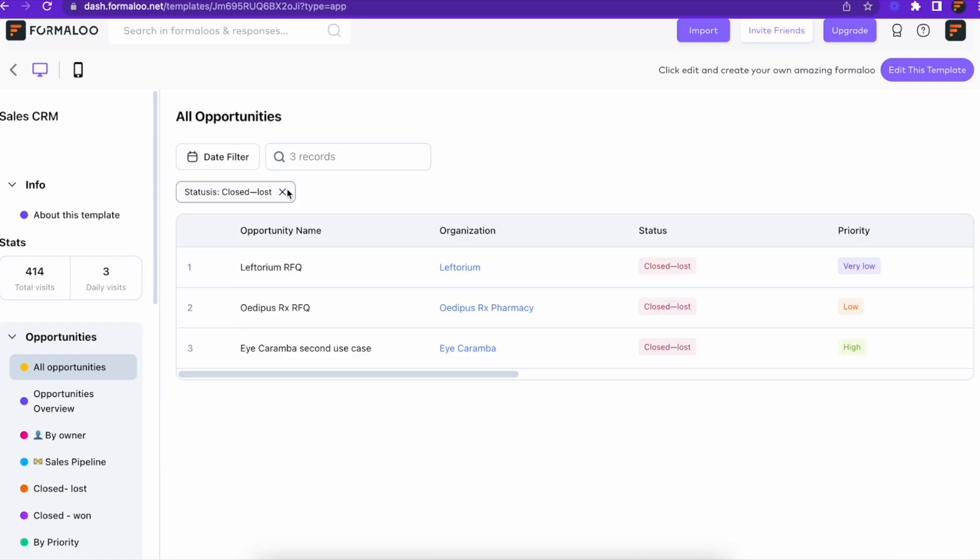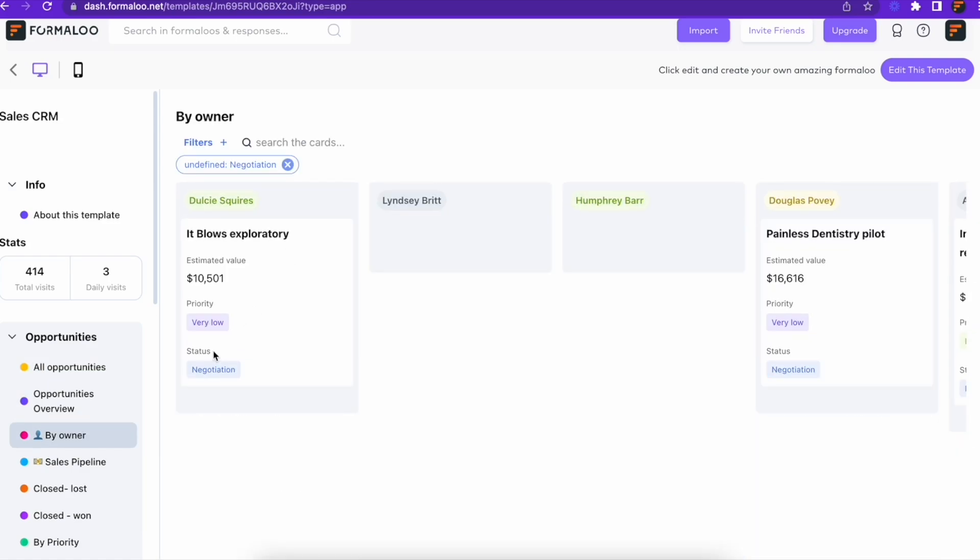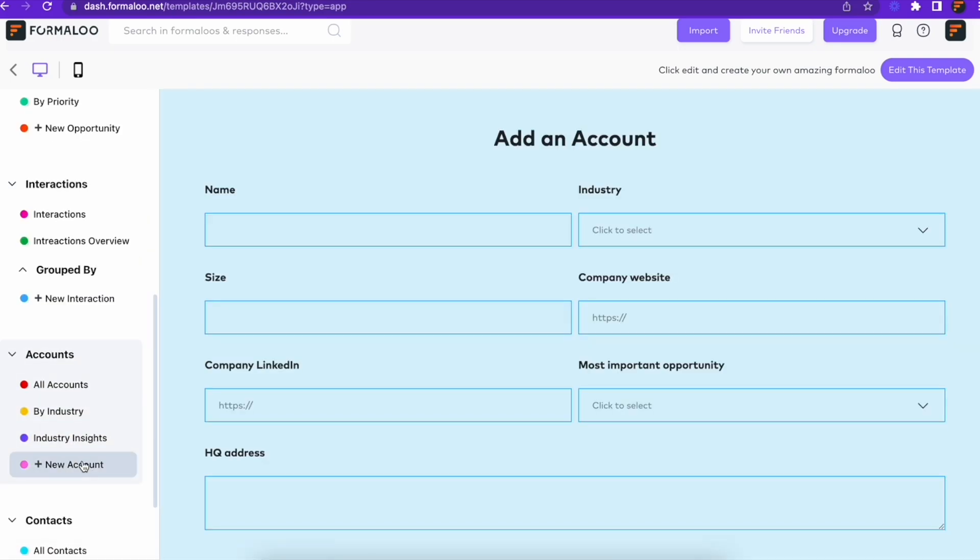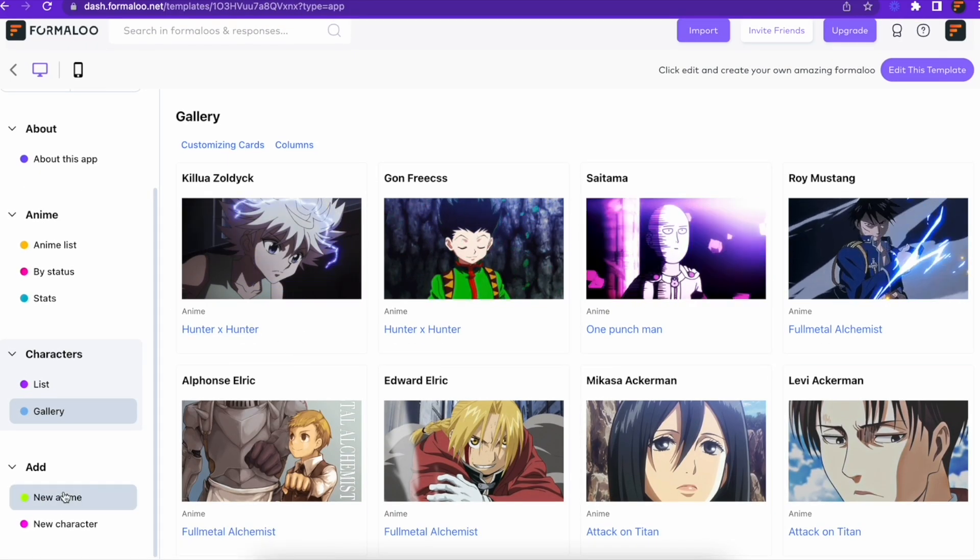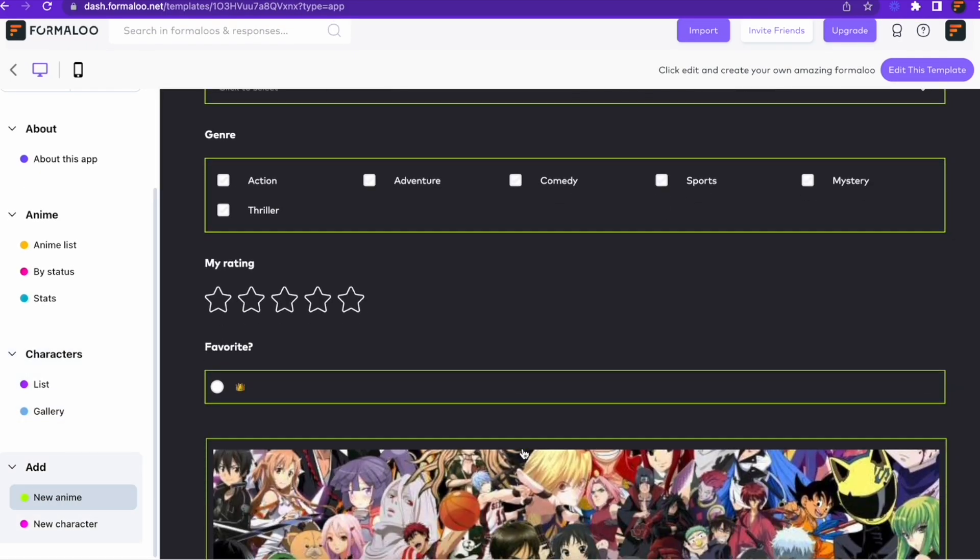We've updated the user interface of the apps. They're now much more beautiful and user-friendly. The tables, Kanbans, and grid views also have a new look.